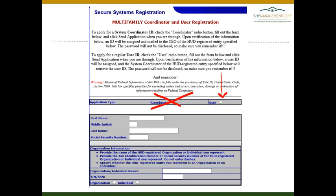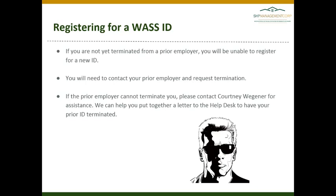Complete this form indicating the organization name that Courtney has provided for you, which is generally your property name, and the TIN number that Courtney includes in the email to you. Please note that if you are not yet terminated from a prior employer, you will be unable to register for a new ID. You do need to contact your prior employer and request termination. If they are unable or unwilling to terminate you, please contact Courtney, as we can put together a letter to the Help Desk to have your prior ID terminated.